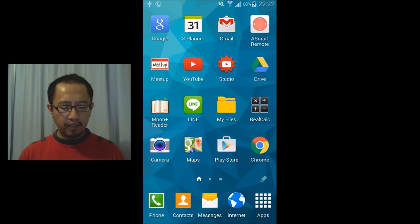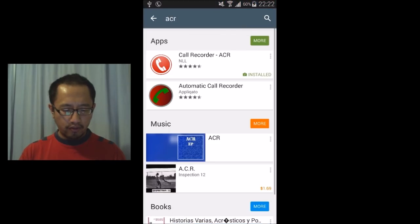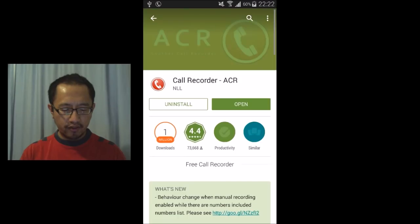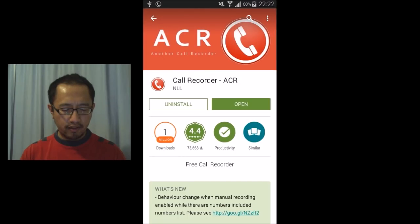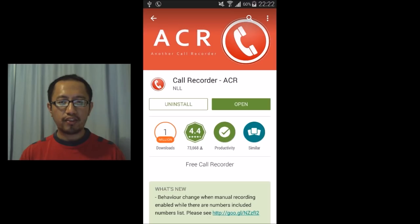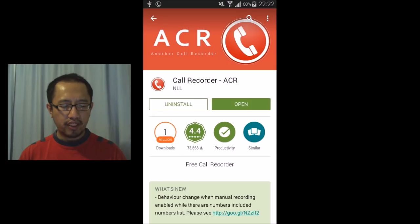Okay, so the program that I want you to find and install is called ACR Call Recorder. You can see here that I have already installed it. You don't need to root your phone or anything like that. Just get this program from Google Play Store.